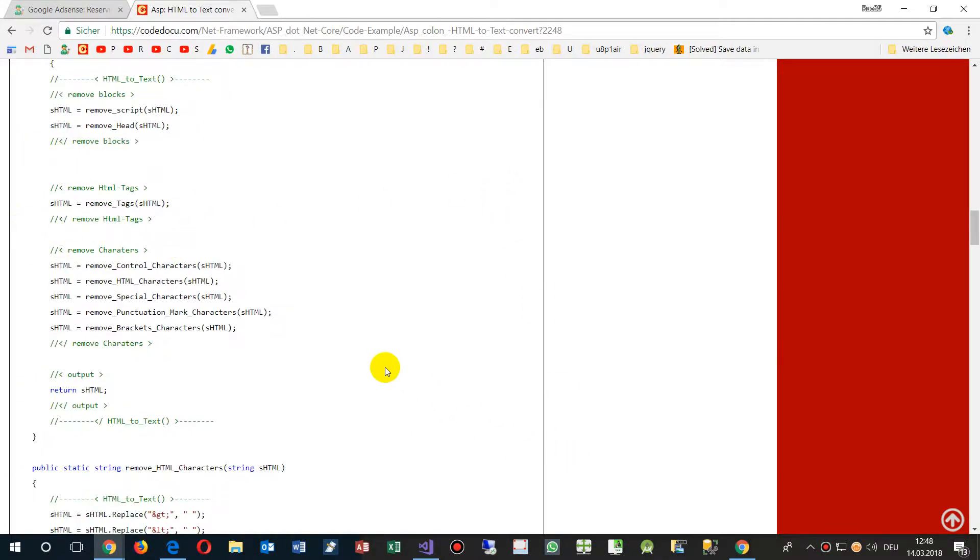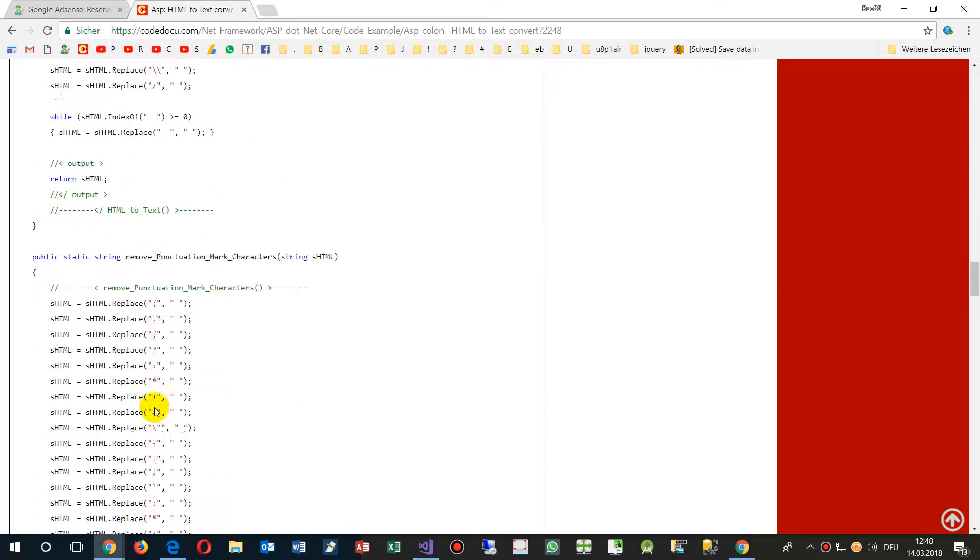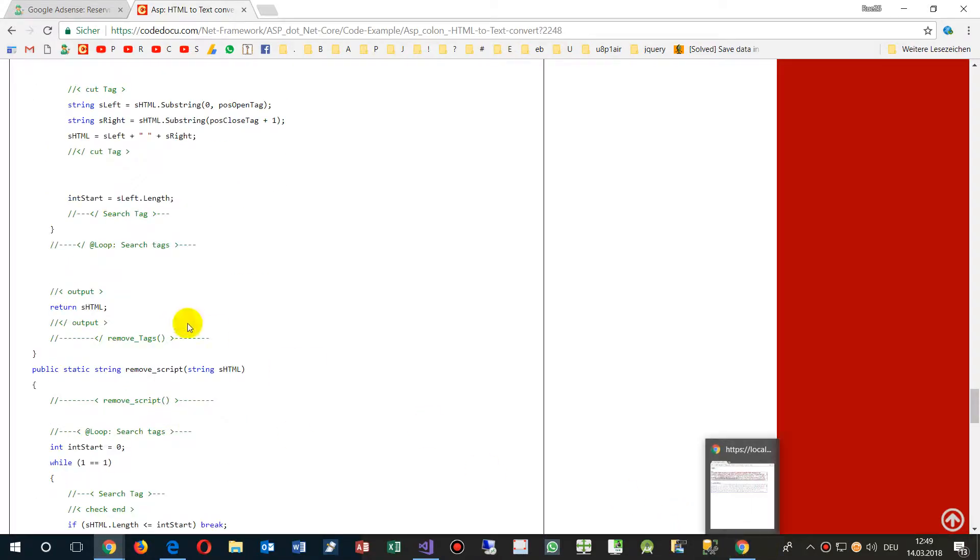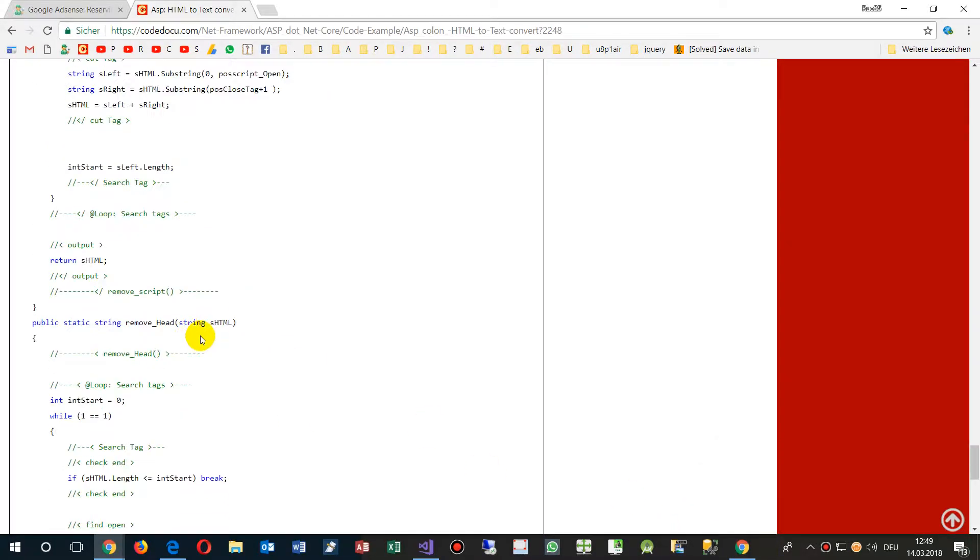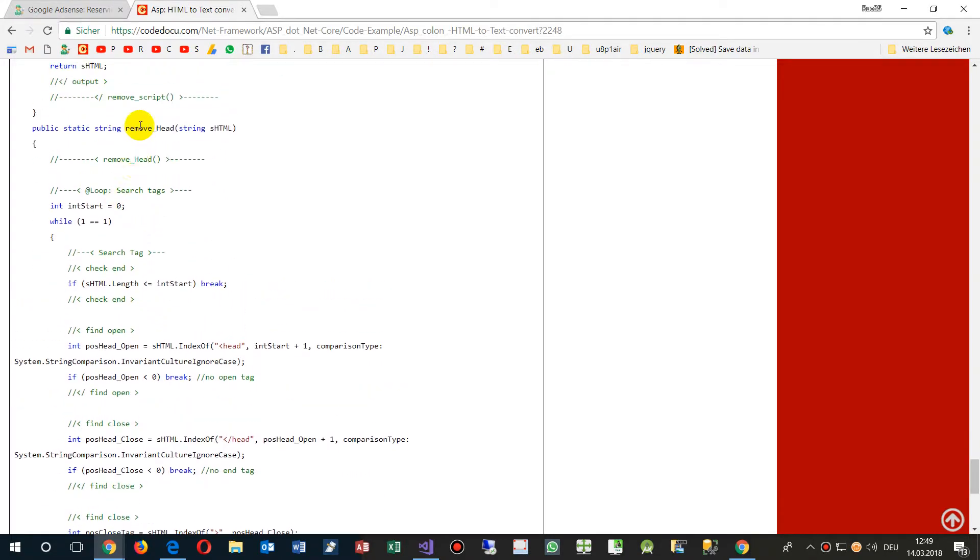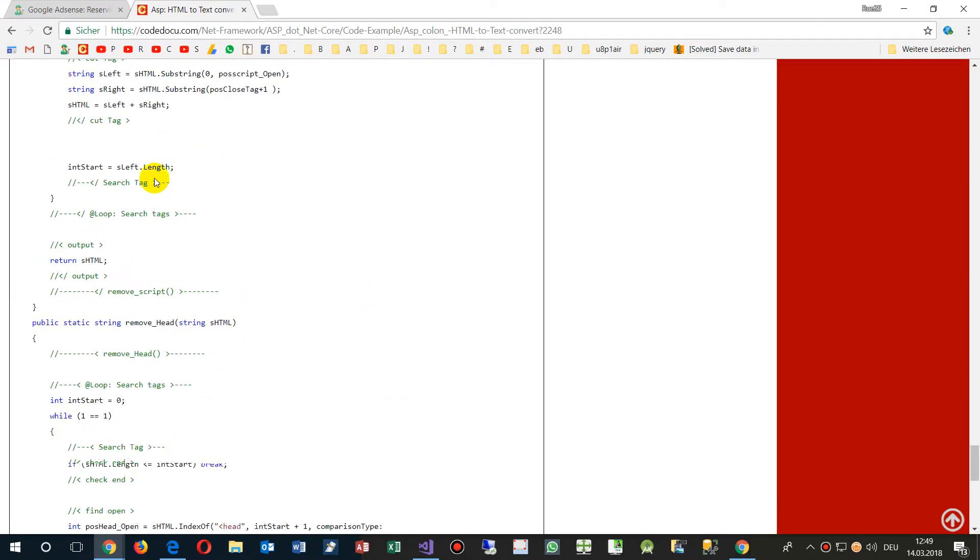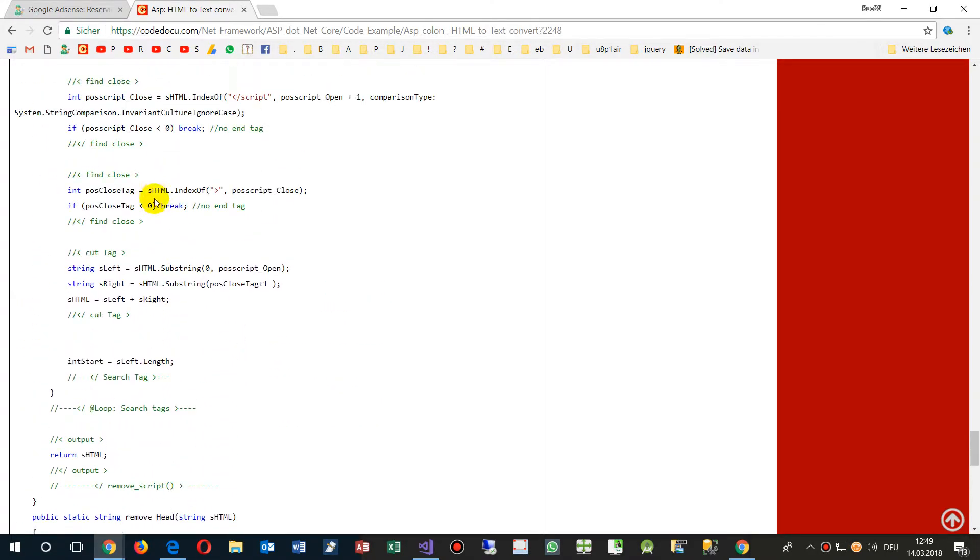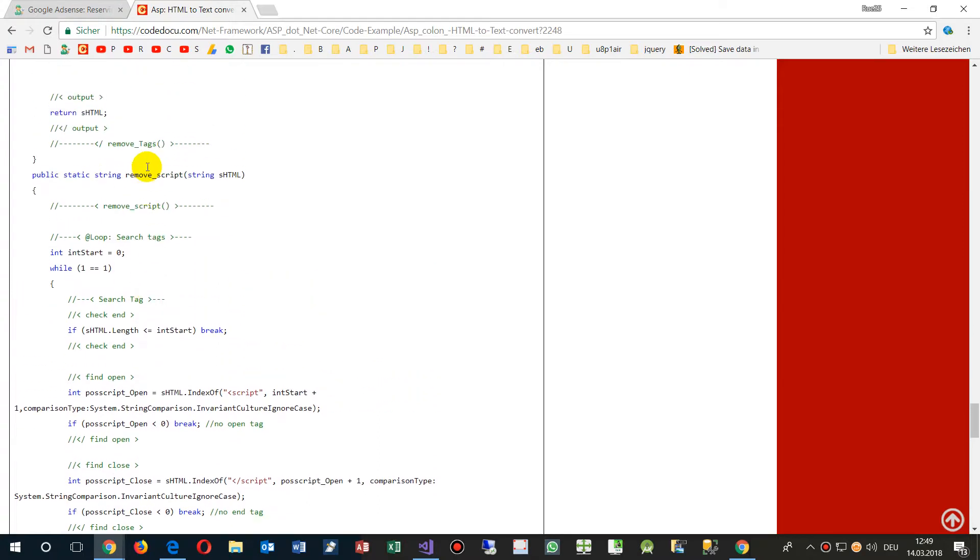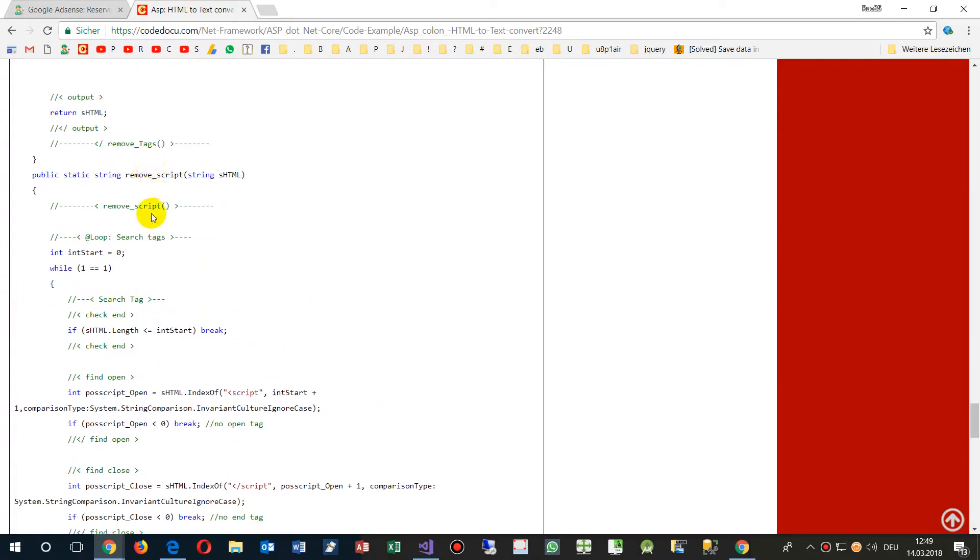This is the code. Take that entire code from there, drop it in your application. You see it removes control characters, HTML and all that stuff. This is written in C#. What it also does is removes the head as a complete block and script as a complete block. You may improve it and get happy with this application.